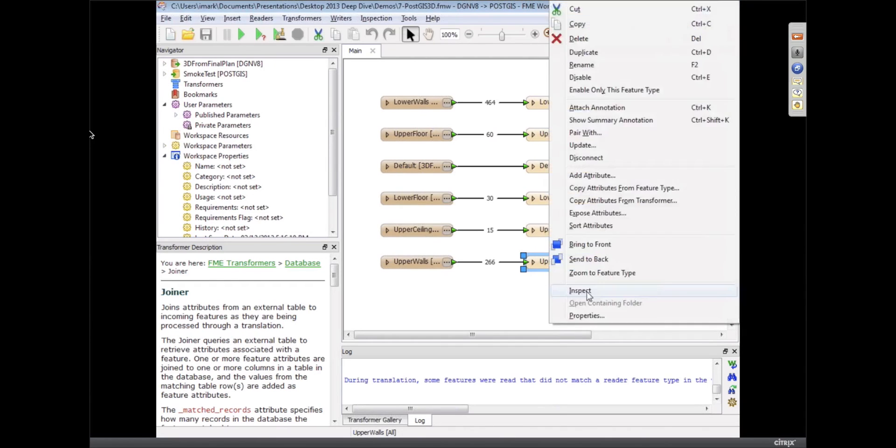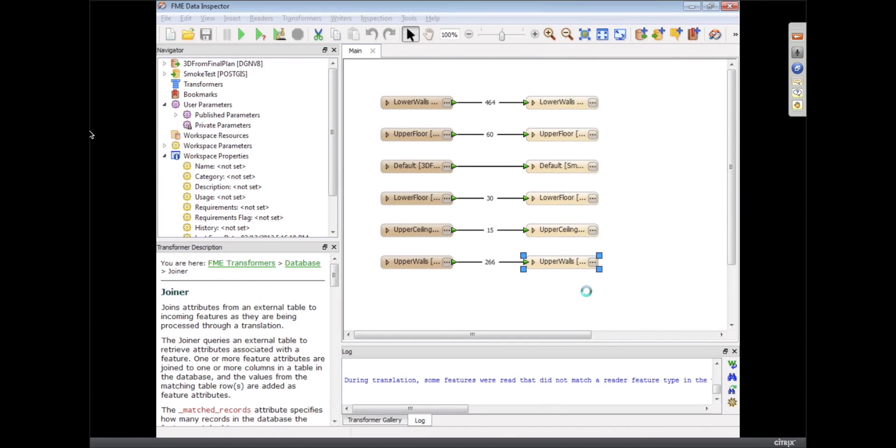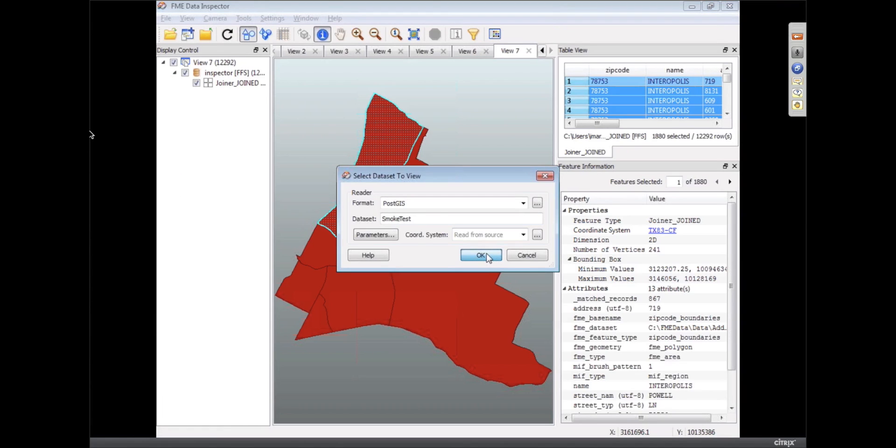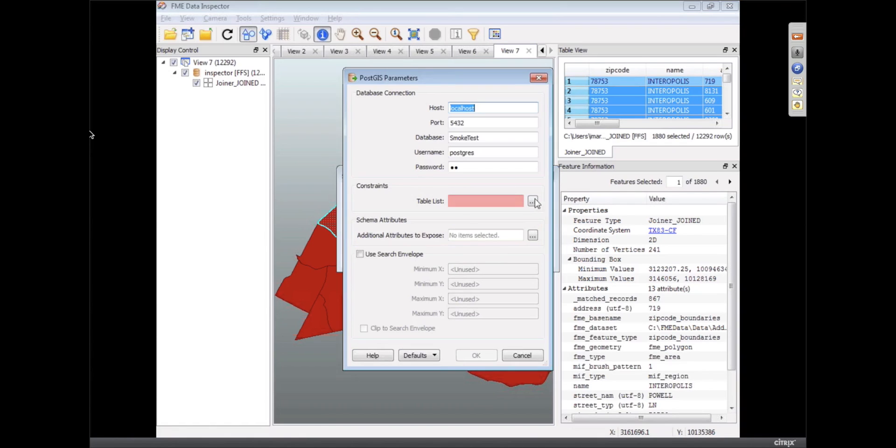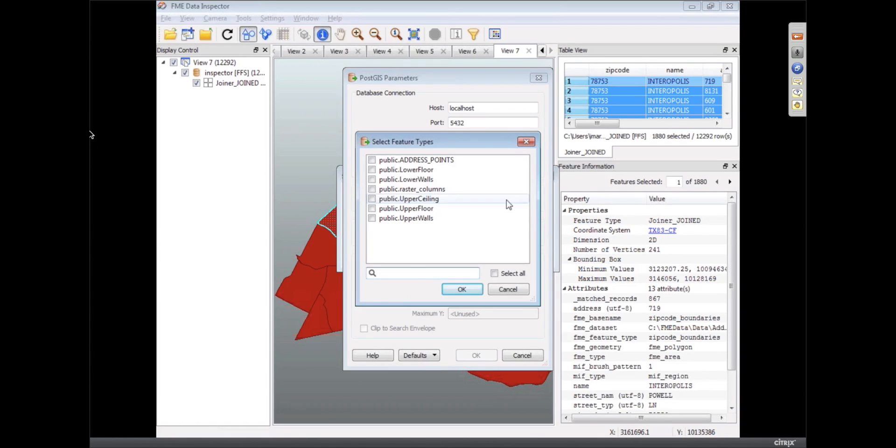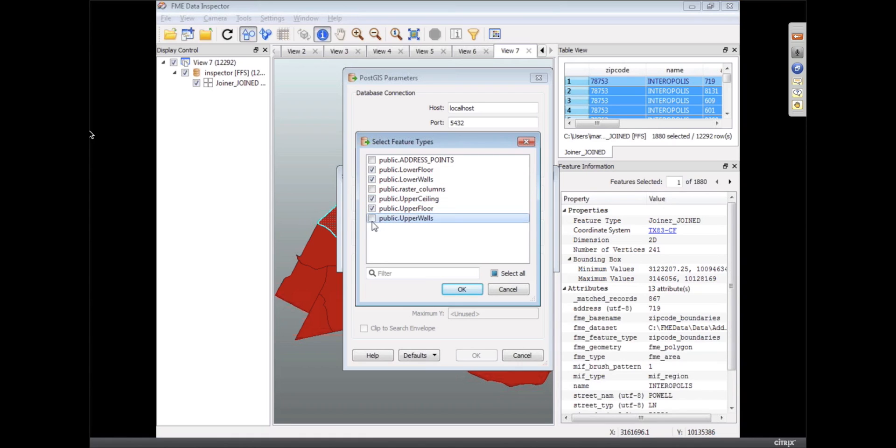But I should be able to inspect that and read it back from PostGIS. Let's make sure the parameters are there. Tables, okay, so floors, walls, ceilings, there we go.